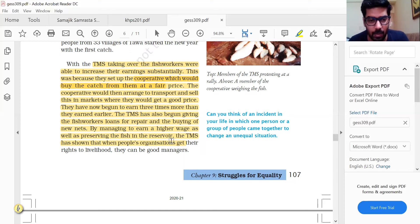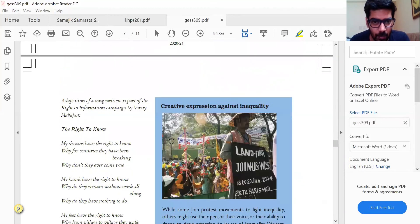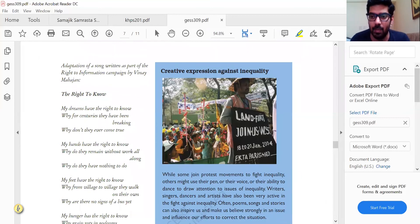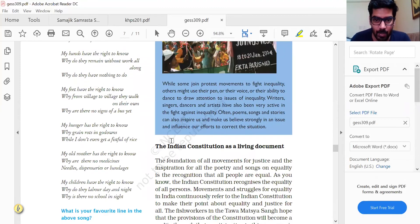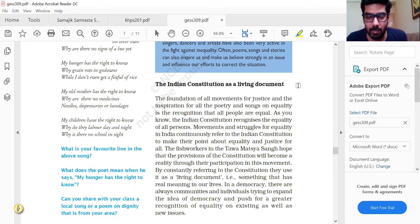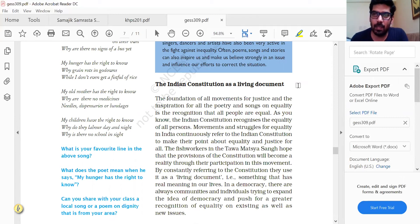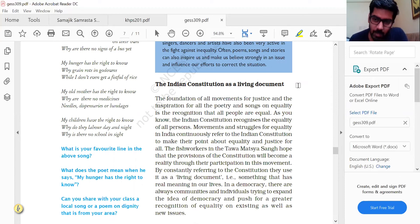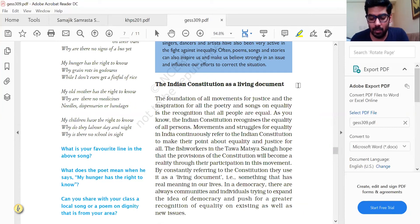We can see how protests have been carried on and how people, through these protests, have made the government hear what they want to say and act upon it. The Indian Constitution is a living document — as Dr. Ambedkar said, it is not dead but living, meaning it will keep improving with the demands of the country. We have had more than 100 amendments to our constitution. We say ours is the best constitution in the world because it has adapted with time.